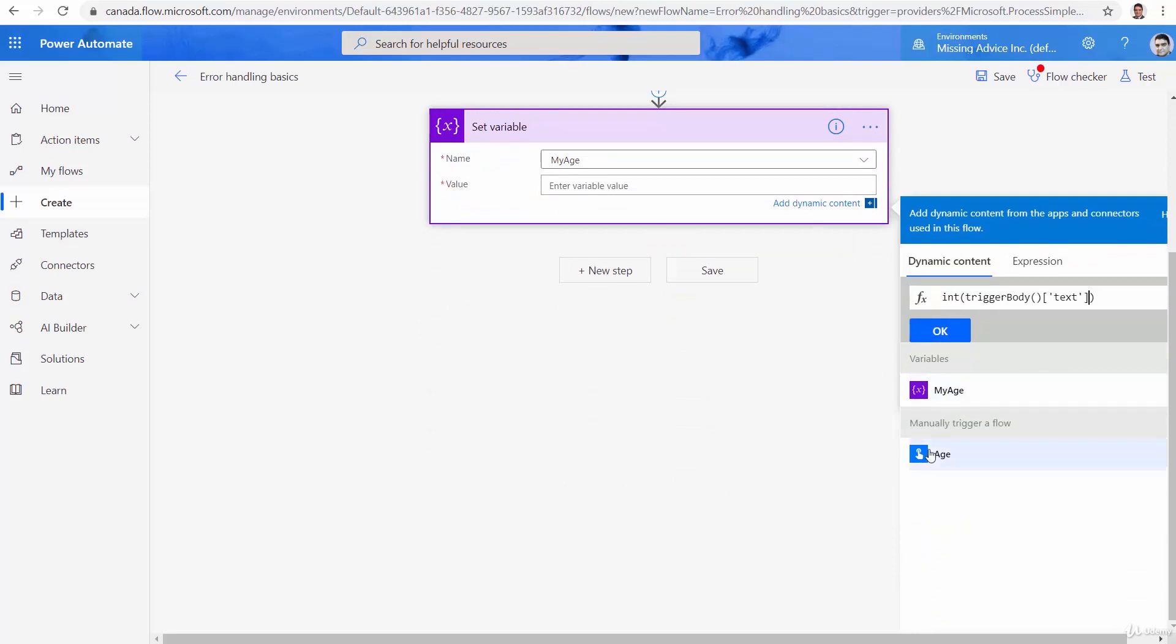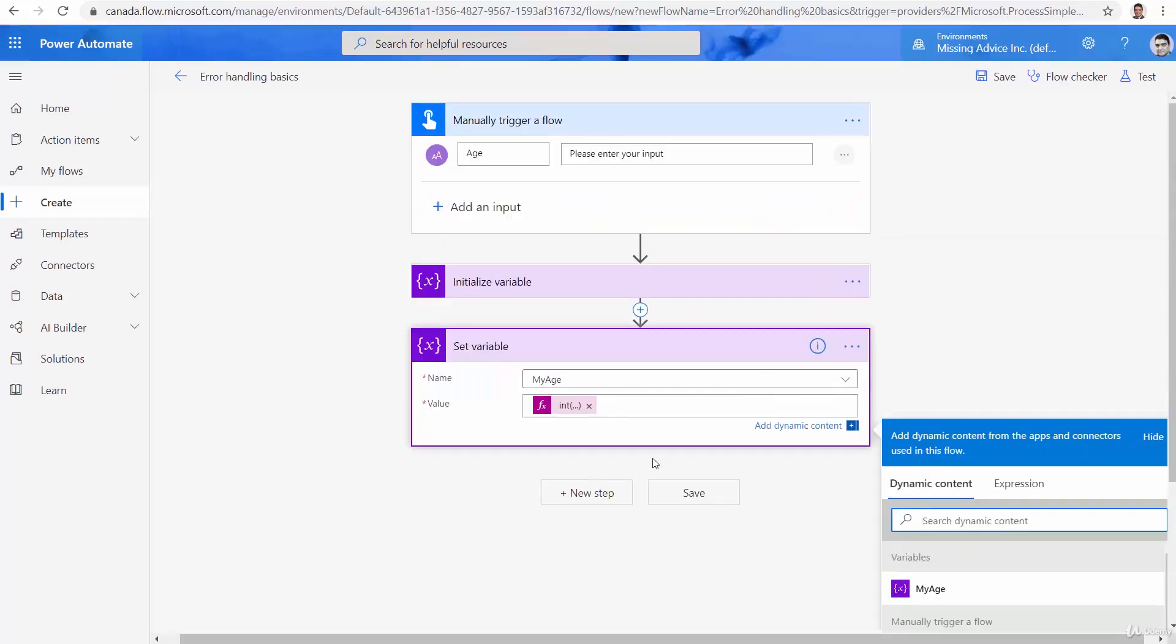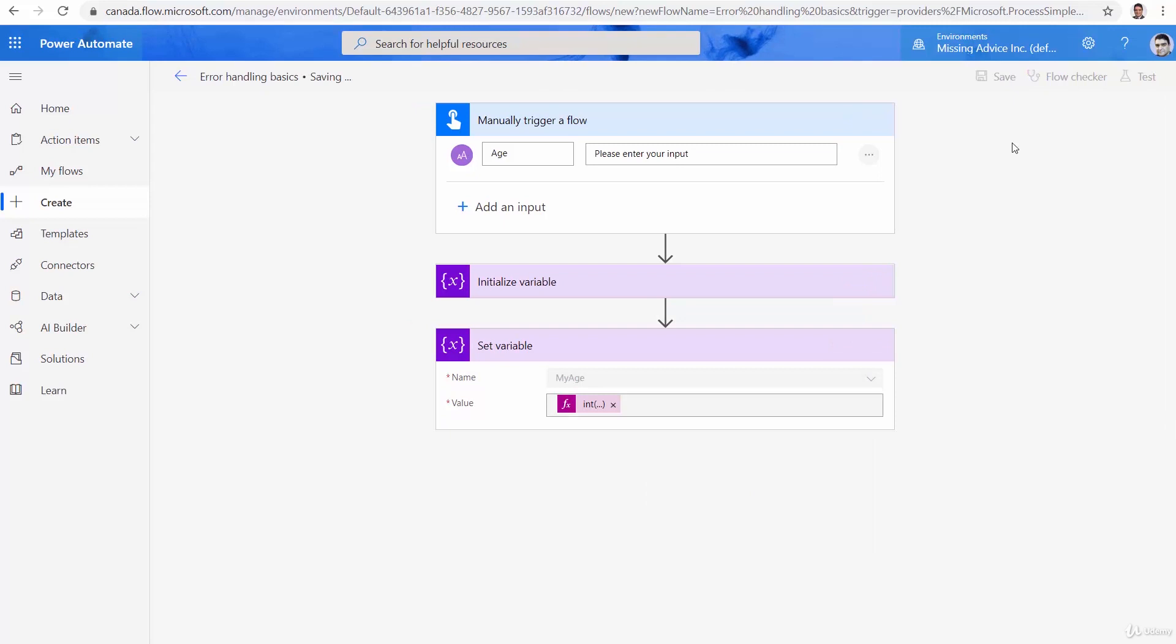Now, this age that comes from the trigger is a string. Int converts it to integer. And now if I click OK, I actually get the age, convert it to integer, and then assign it to this variable. Let's see if it works this time.